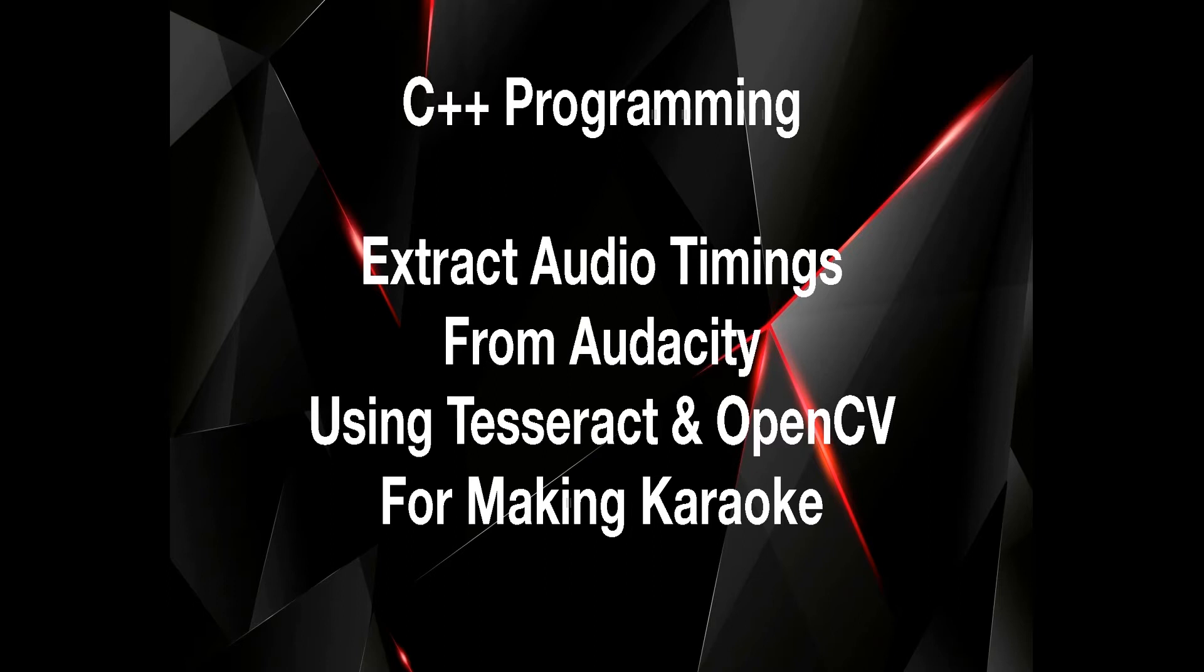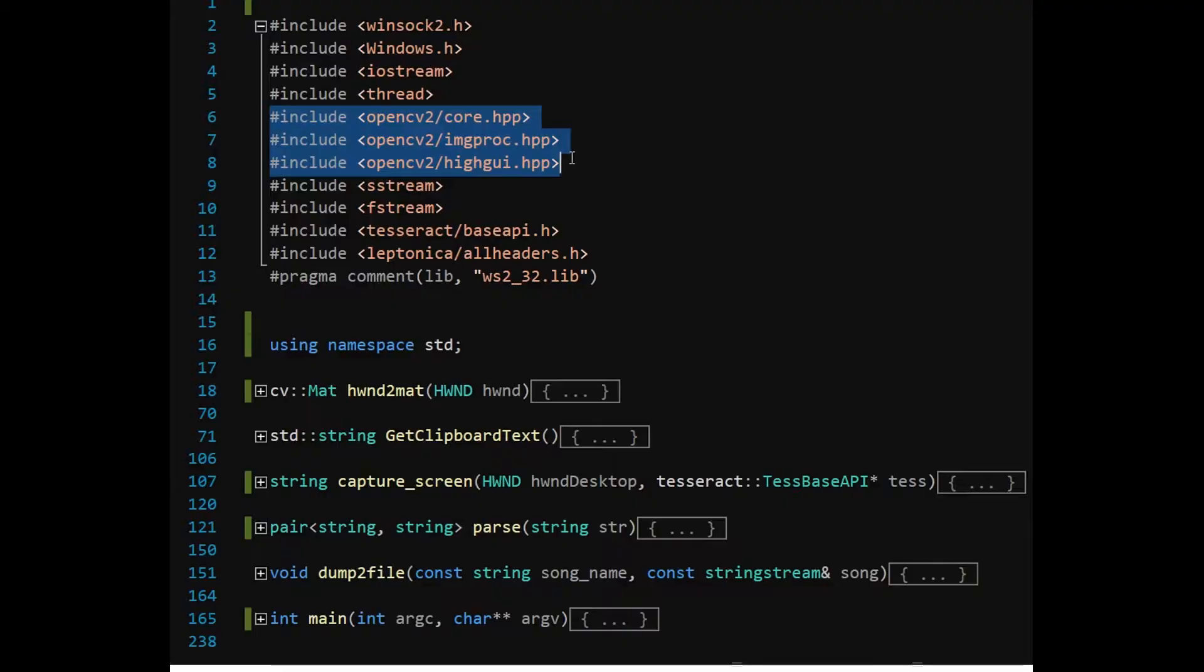OpenCV is a library of programming functions, mainly aimed at real-time computer vision. I will be using Microsoft Visual C++ for the IDE. This demo program is not optimized and hence not meant for production use.